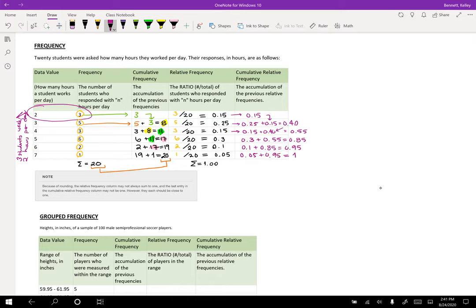And then I get 0.05. And just like before, how we had this matchup here, our total was one in our cumulative frequency and our ending number was one as well. And so that needs to match. They both need to be one.